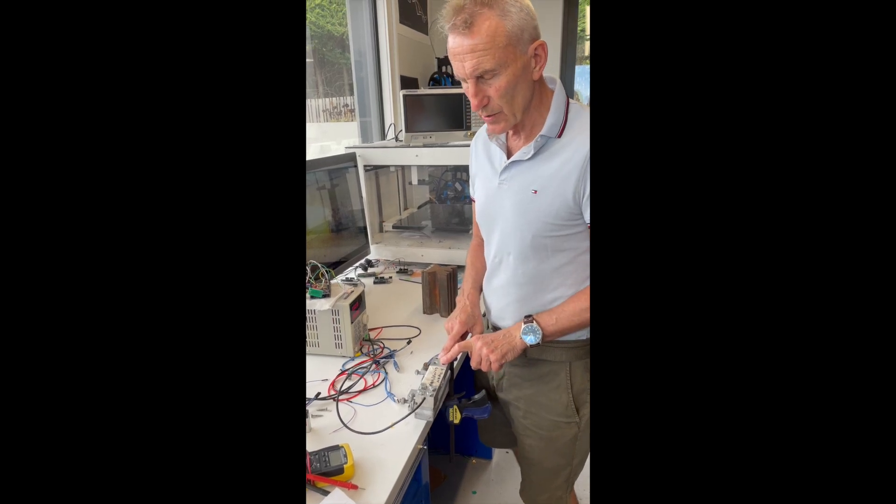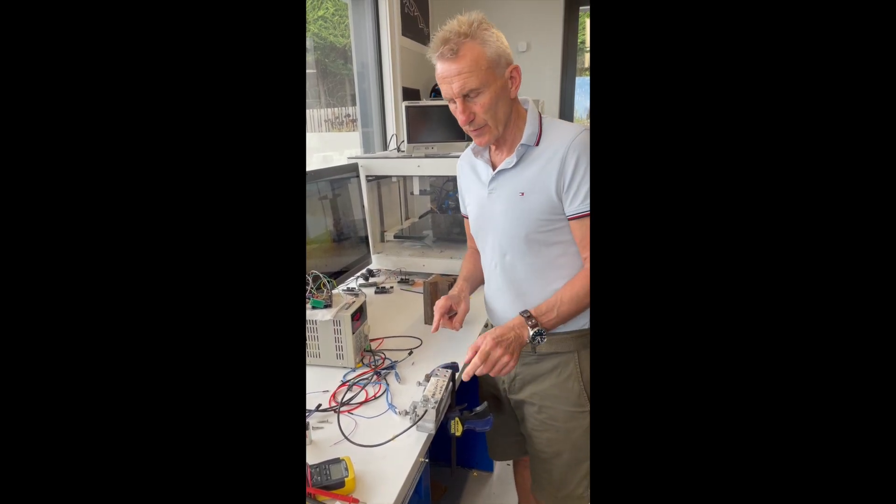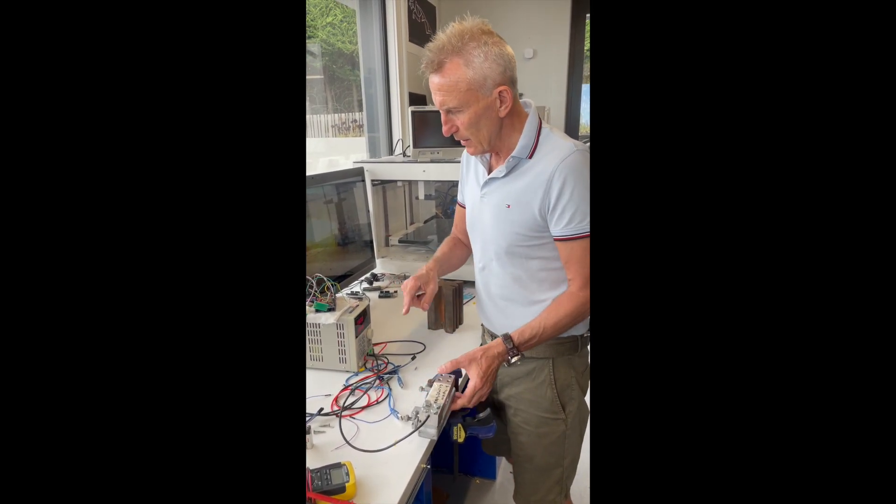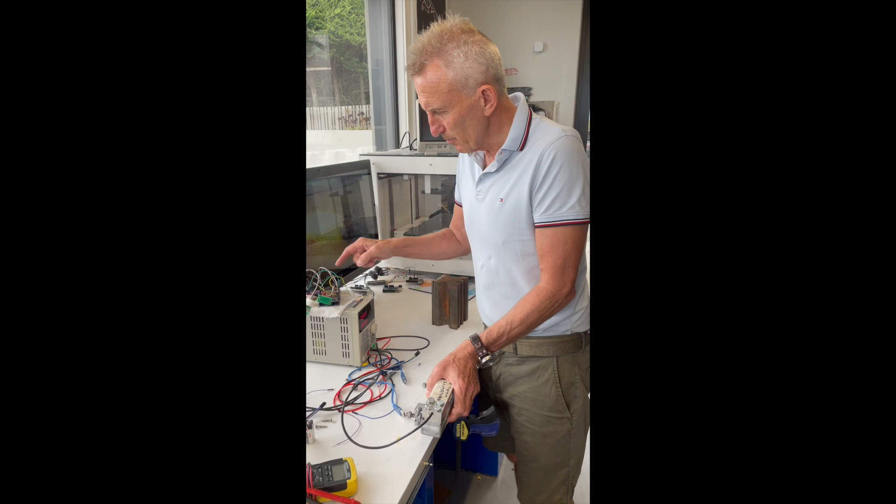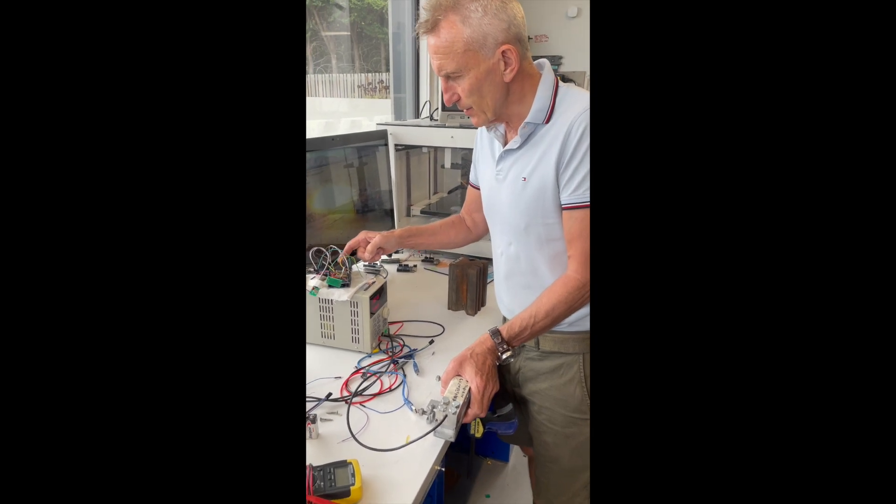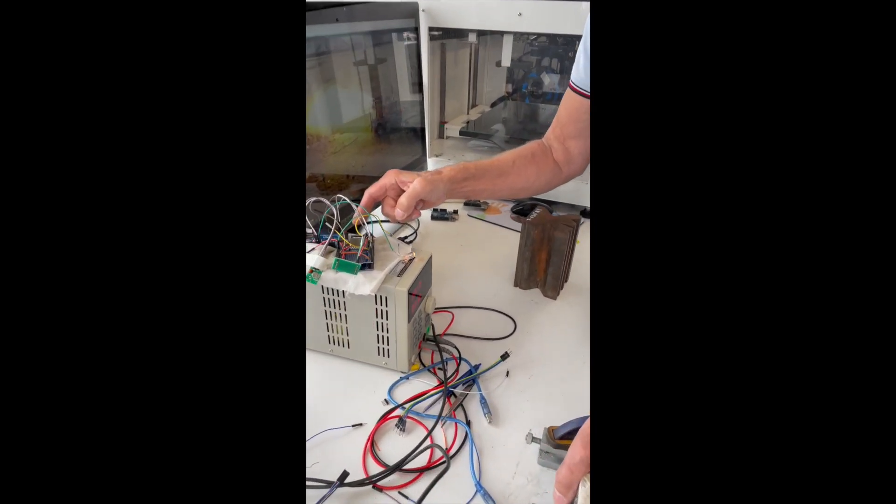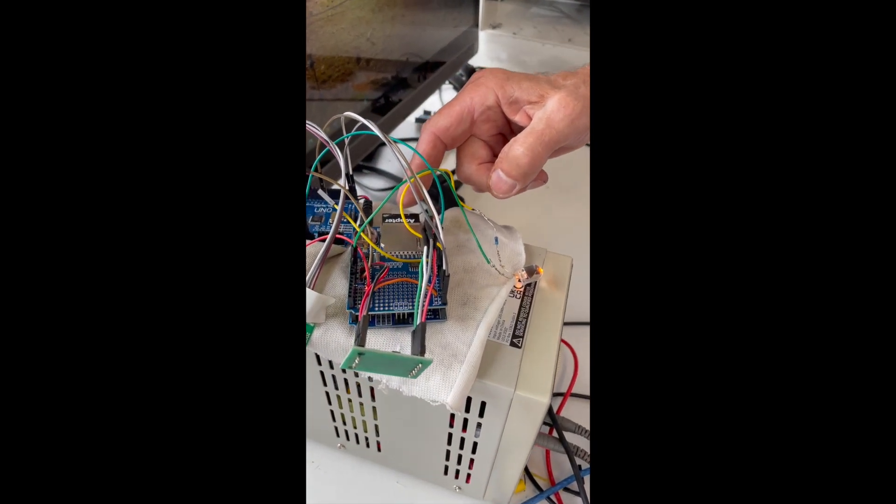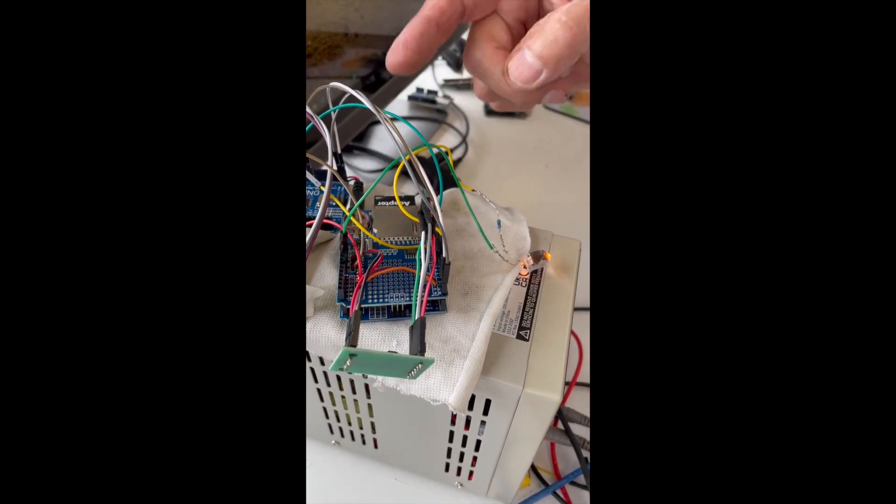So this is the load cell that's going to measure the thrust of the rocket engine. It's going to put the data into here, which will be recorded on the SD card.